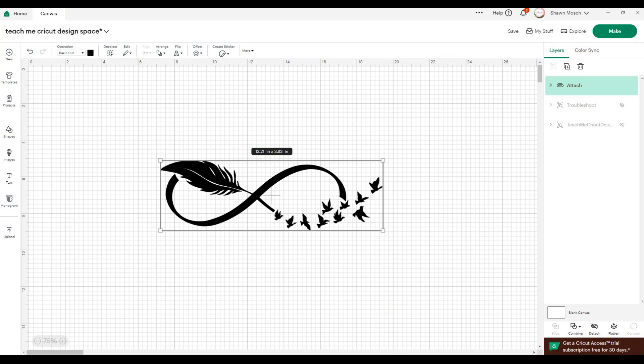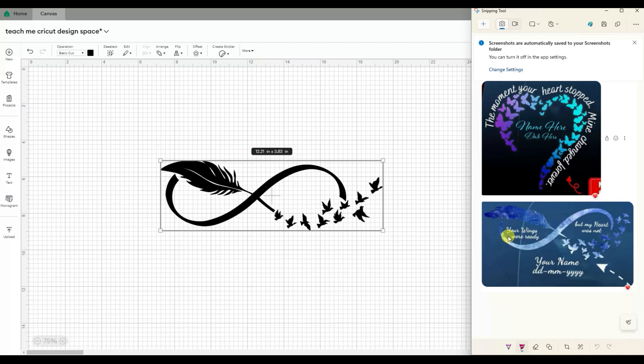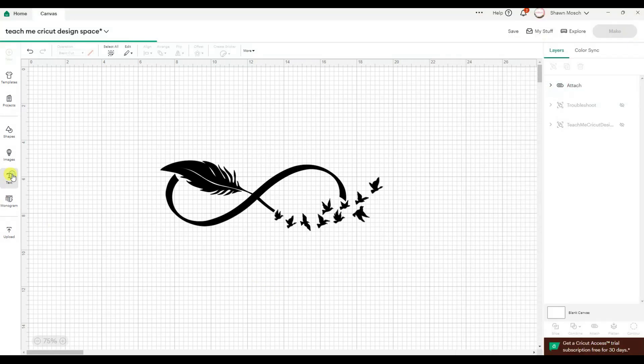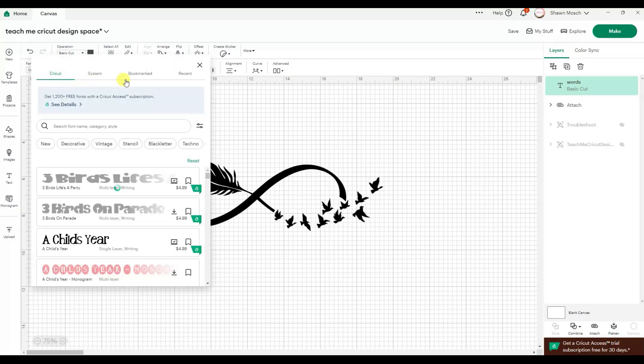Now all I have to do is add the wording. So there's words here, here and here. I can just find a font I like, and it's kind of a scripty font.